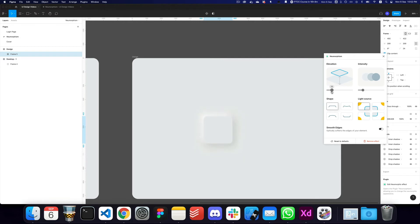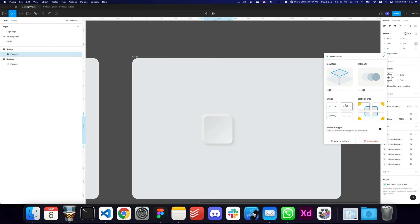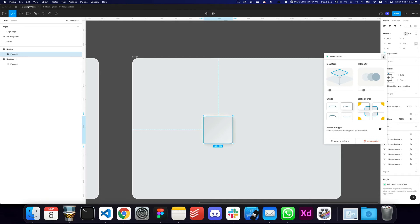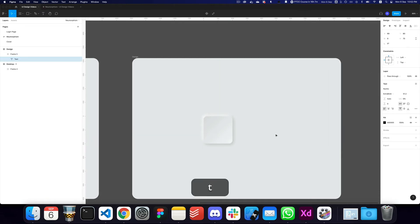You can increase the variation, the intensity, the distance or elevation from the ground, and configure the shape to be on the inside, on the outside, or somewhere in between. You can also change the light source. So there are a lot of things you can do here.